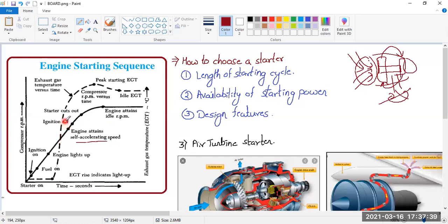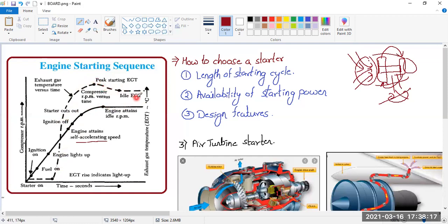At self-sustaining RPM, the ignition is switched off. Unlike a piston engine where ignition runs continuously while the aircraft is running, in a jet engine, once you switch on the ignition you have to switch it off. After ignition is switched off, the starter is also cut off. After some time, the engine achieves the idle RPM, and the exhaust gas temperature reaches one peak then becomes the idle value.